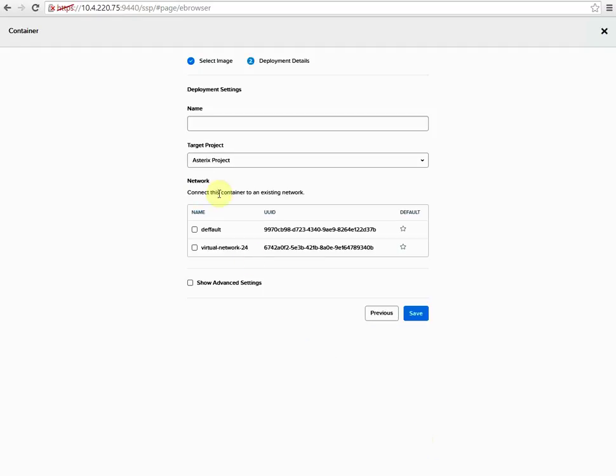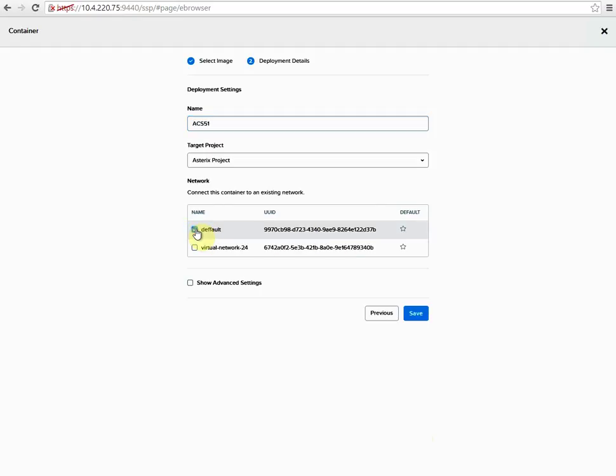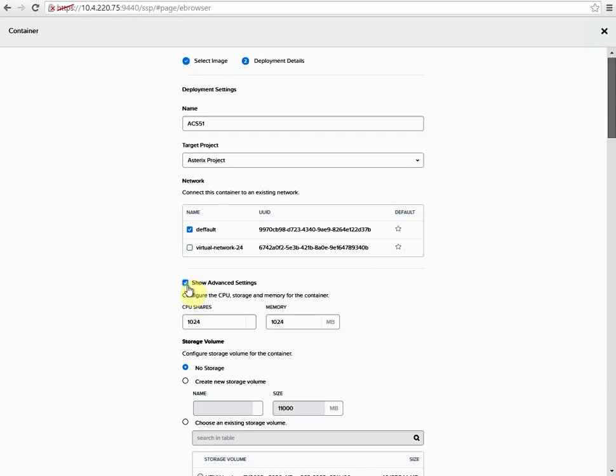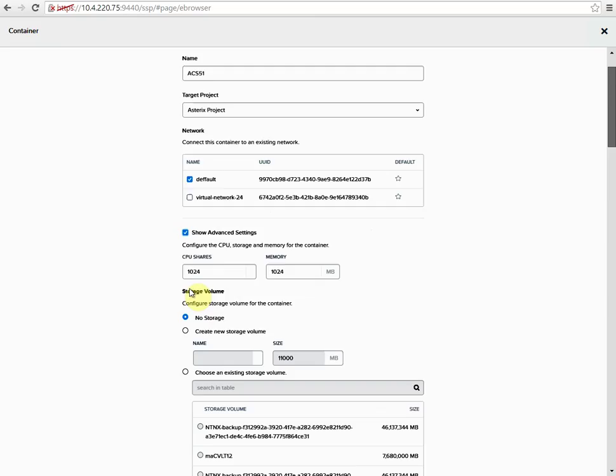We can give it a name, ACS51. Choose our networking. These are managed networks in AHV. Make this the default. And here you can add CPU shares and memory.